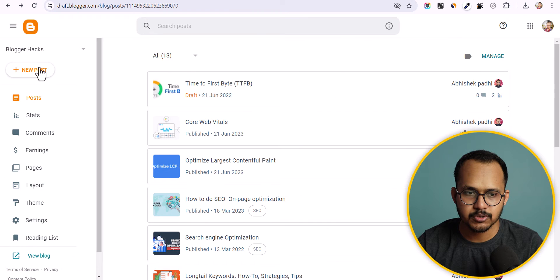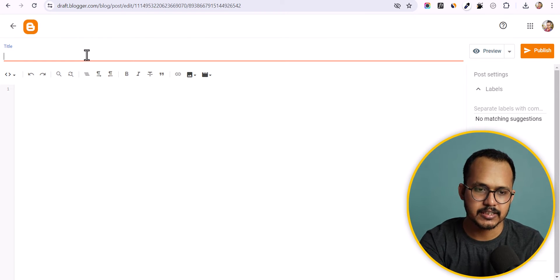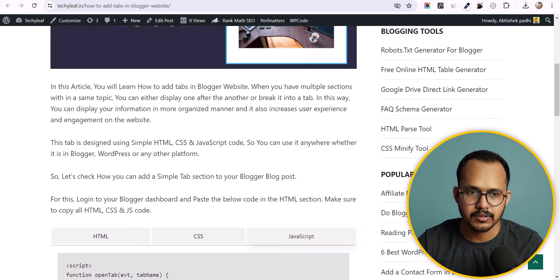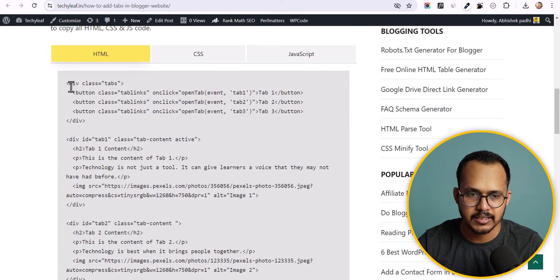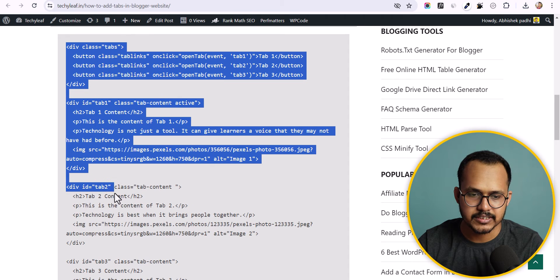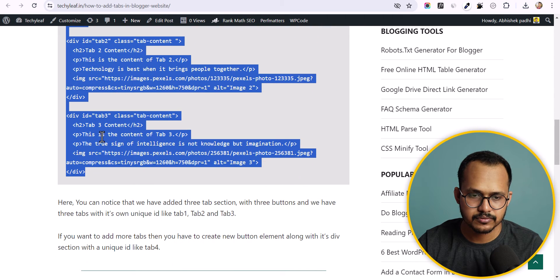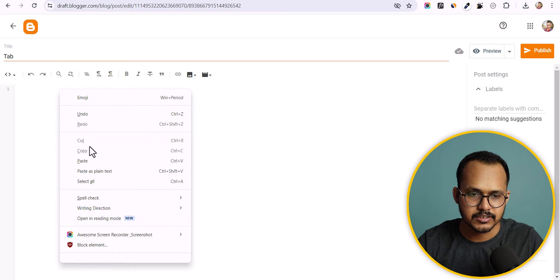Let's go to the Blogger dashboard, click on new post, and set a title like 'tab'. Then go to HTML and copy all the HTML code and paste it into the post.